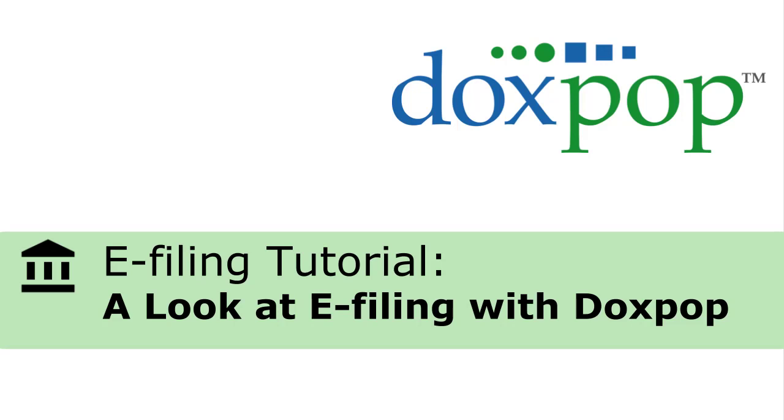DoxPop has been working hard to streamline your e-filing process. This video is an overview of the changes we've made.